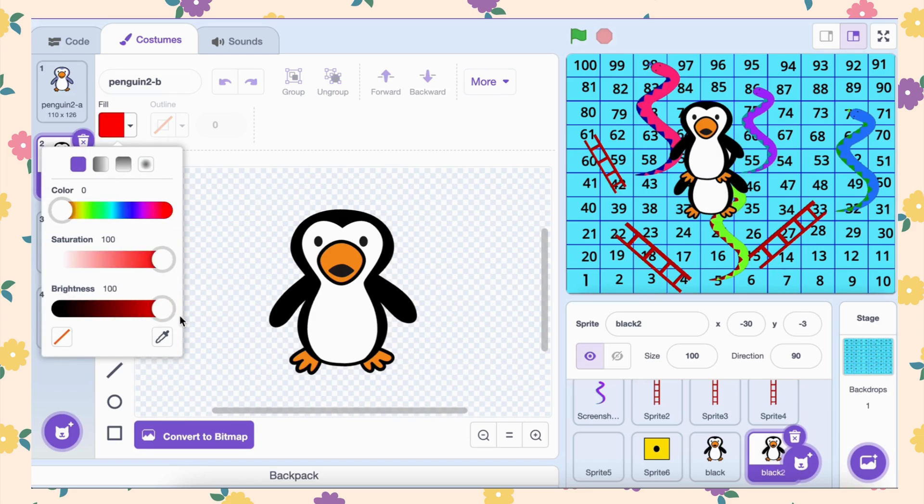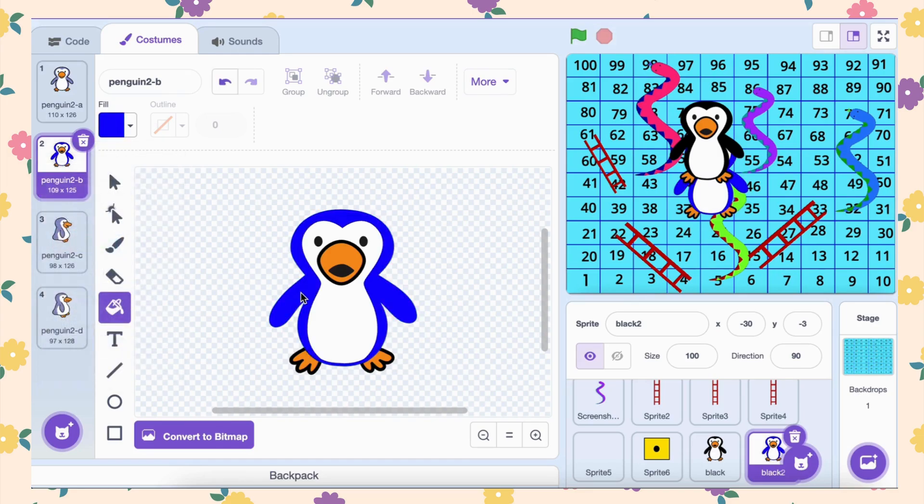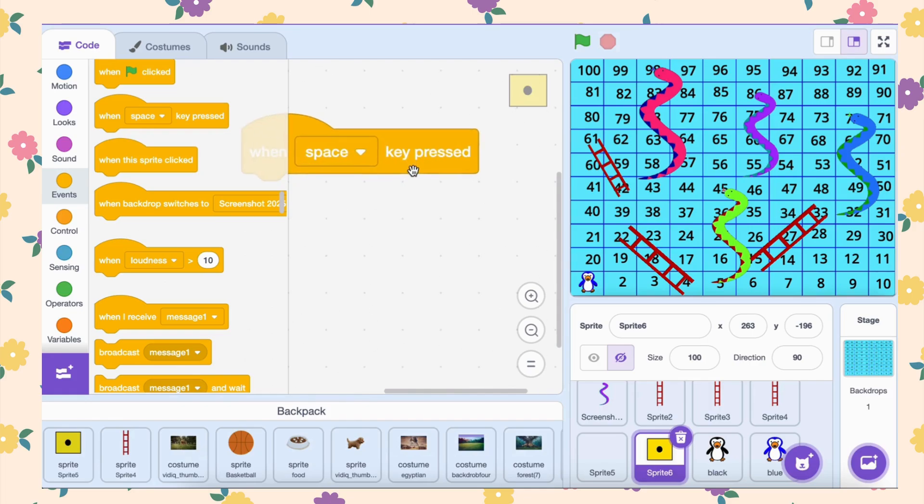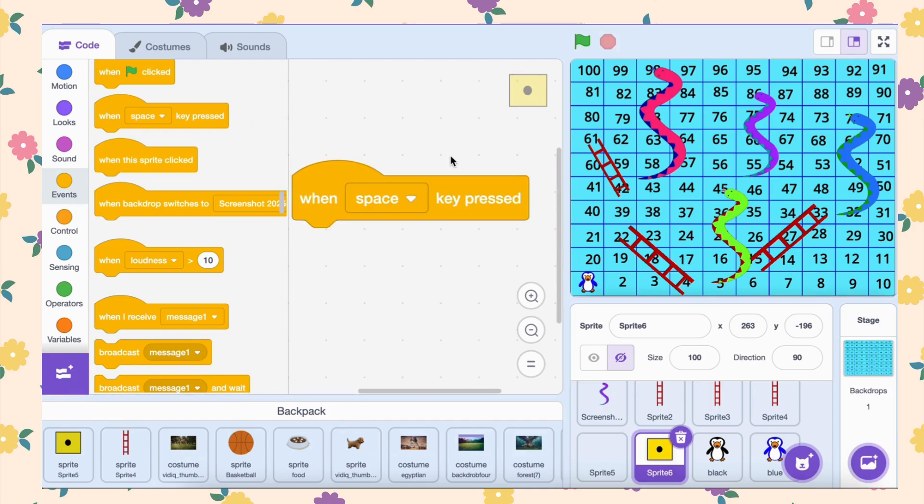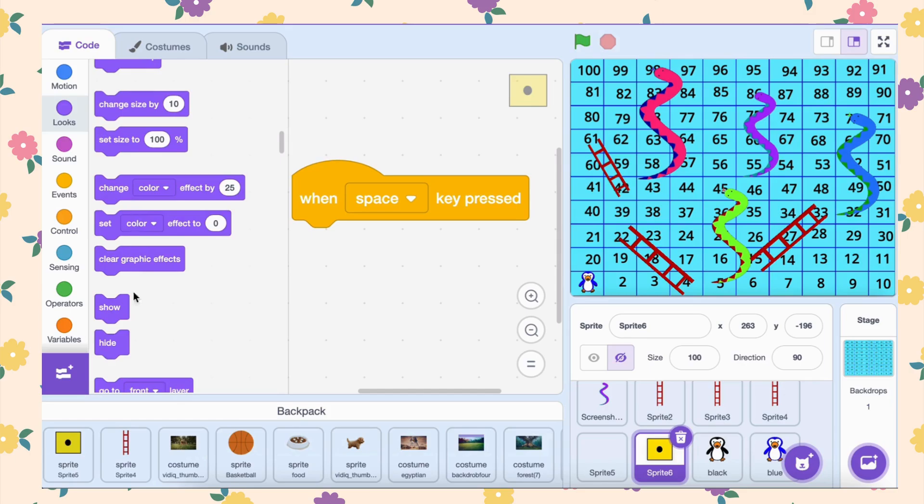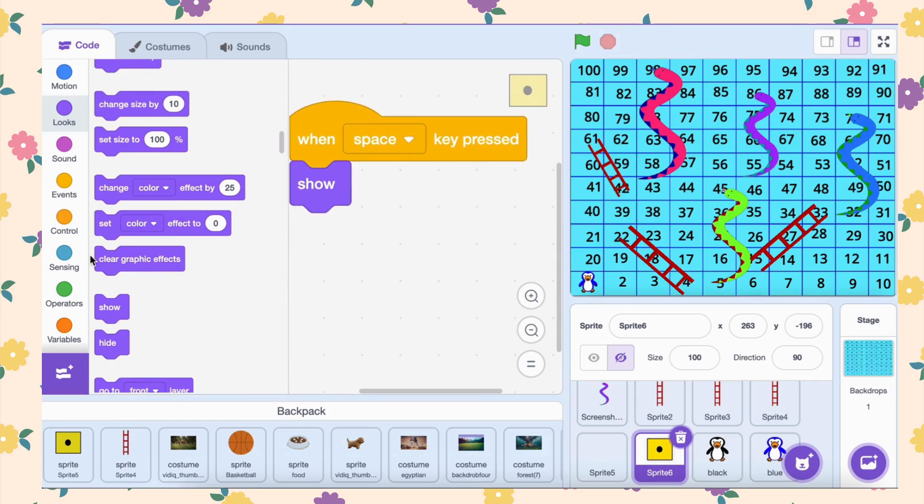Once customized, rename the sprites accordingly: black penguin and blue penguin. Now let's make the dice functional. Here's the code you'll add. Drag the when space key pressed block to the coding area. This block will trigger the dice roll whenever the space bar is pressed. Next, add the show block to ensure the dice is visible when the roll starts.